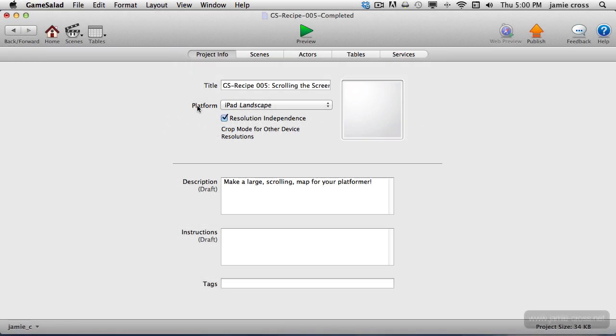Hey everybody, welcome to Game Salad Recipe 5. In this tutorial I'm going to show you how to create a large scrolling level or large scrolling world for your platformer game. This tutorial is going to build off of the files that we have set up from Recipe Number 4, the advanced platformer character movement.